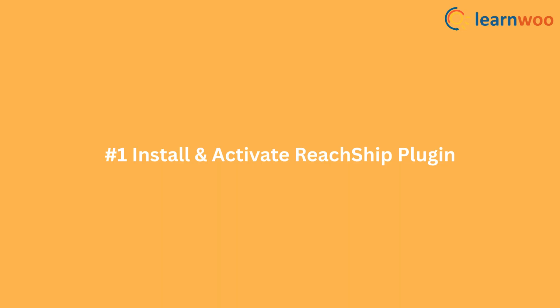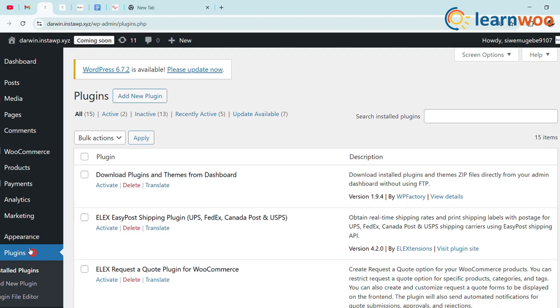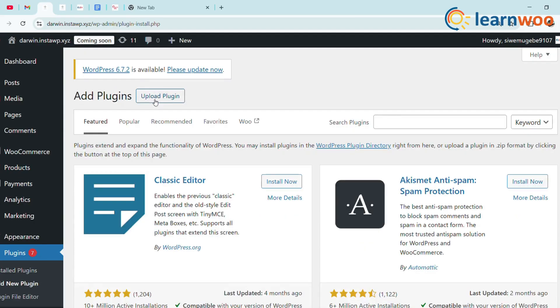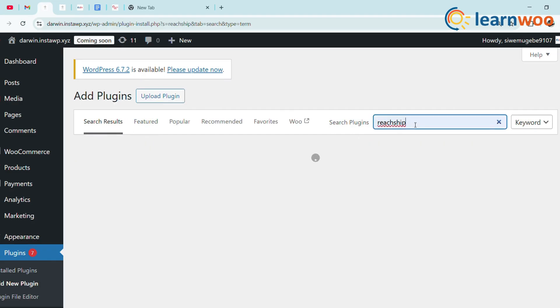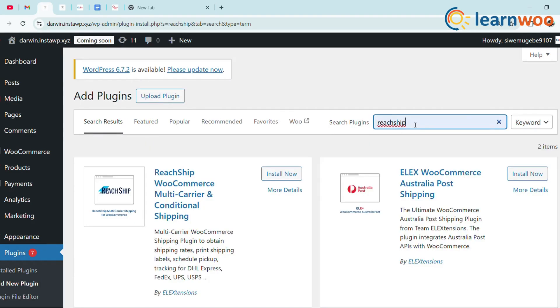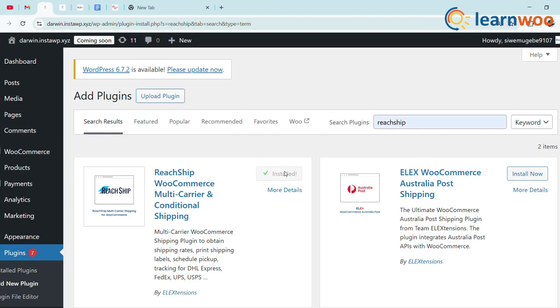Step 1: Install and activate ReachShip plugin. First, log into your WordPress dashboard, head to Plugins, Add New, then search for ReachShip. Install the ReachShip WooCommerce Multi-Carrier Shipping Plugin. This is the tool that connects DHL to your store.